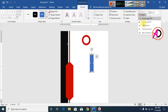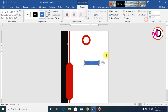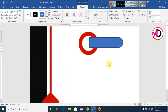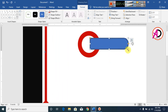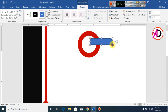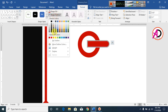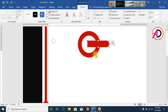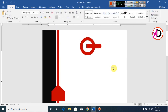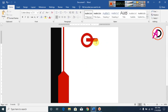Rotate these shapes into position. Click Shape Fill and set it to the same dark red color, and make it no outline.